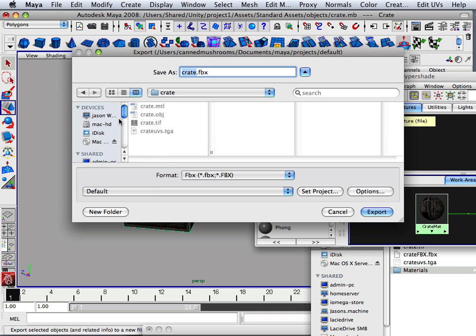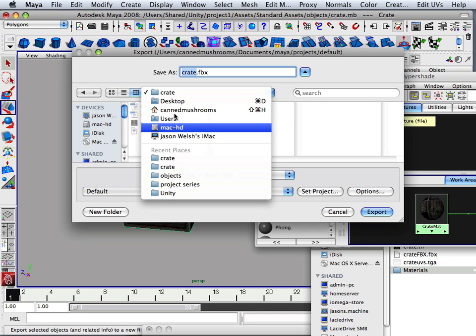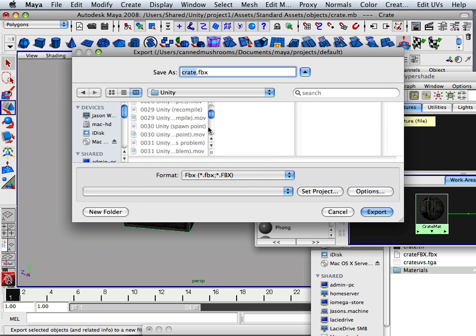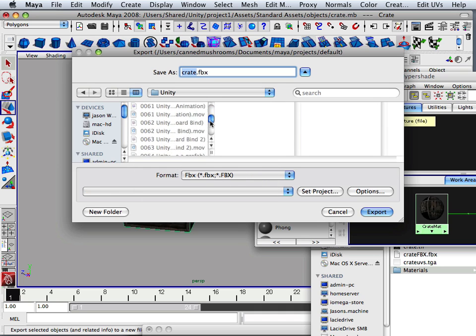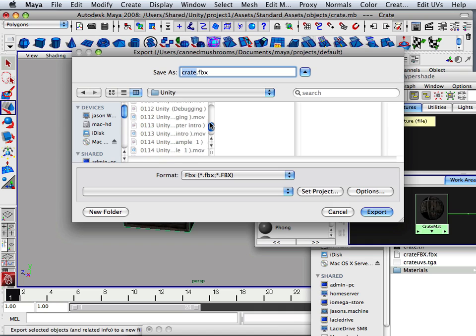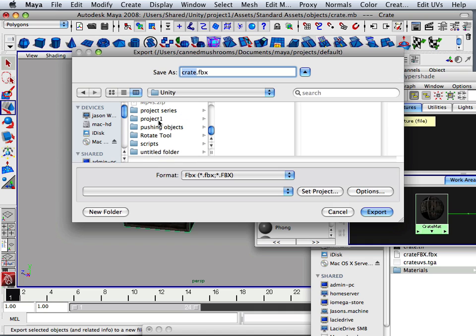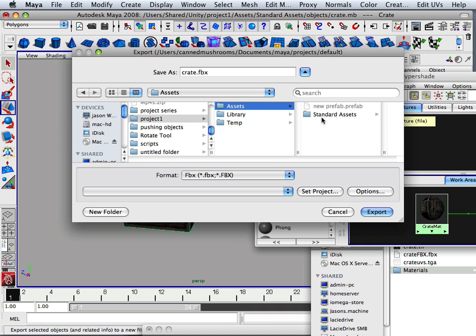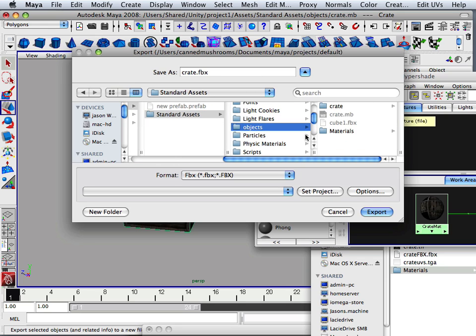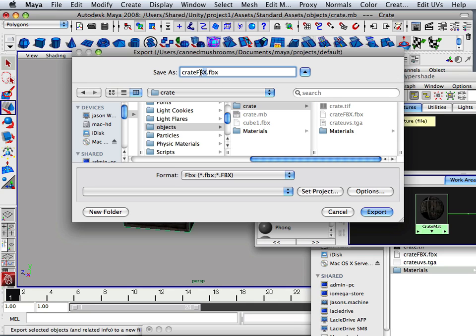And I'm going to choose it to be now under Unity, under Project One. I'm going to choose Assets, Standard Assets. I'm going to go to Crate and I'm going to export it as FBX. And I notice I capitalize FBX right here.